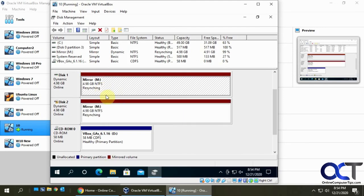And so now we have our mirror recreated here, and you'll see it says it's resyncing. And so this is going to have to go up to 100% before it's done there. Okay, so now that's up to 100%.